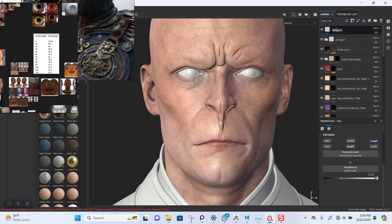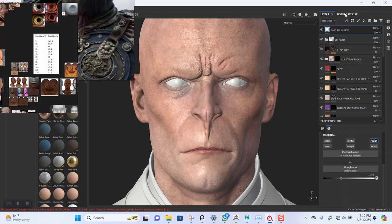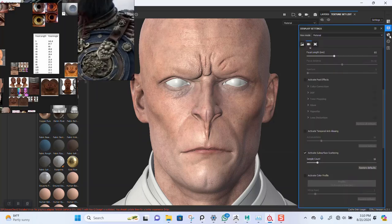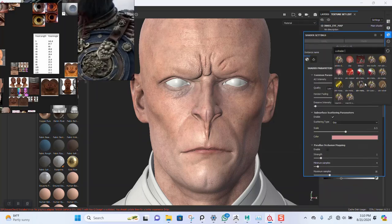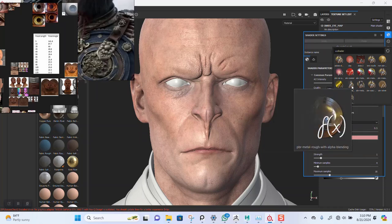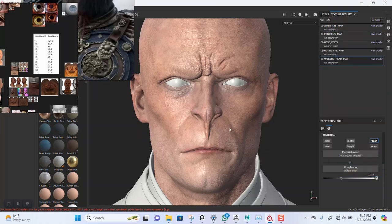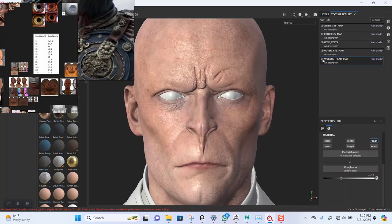I'll leave this base and name it 'base roughness' just as a base there. Today we actually want to work on the eye — we want to change the shader setup from PBR Metal Rough to PBR Metal Rough with Alpha Blending.